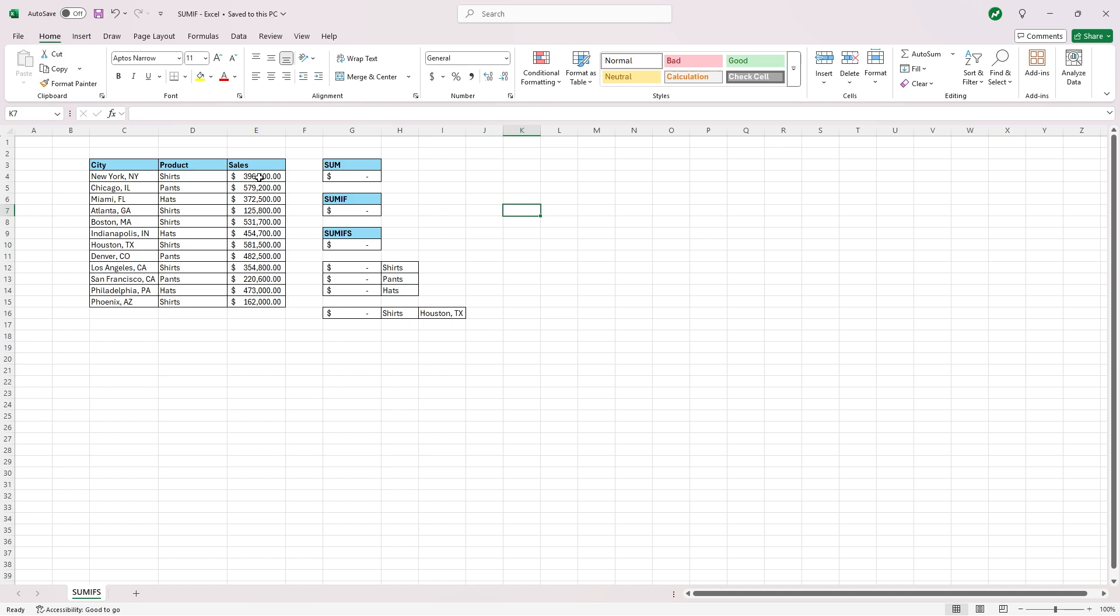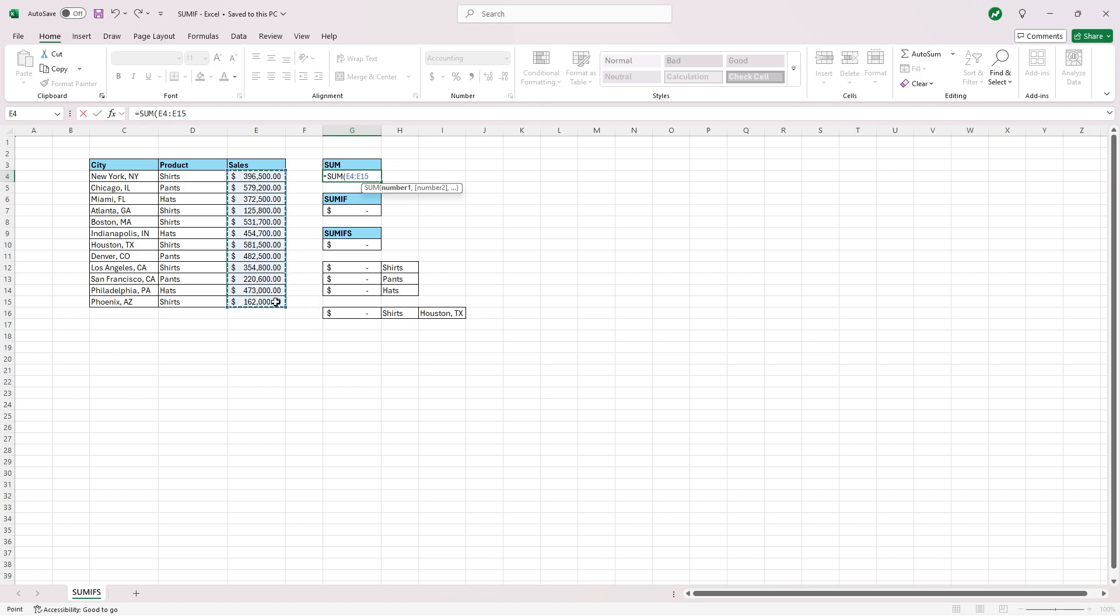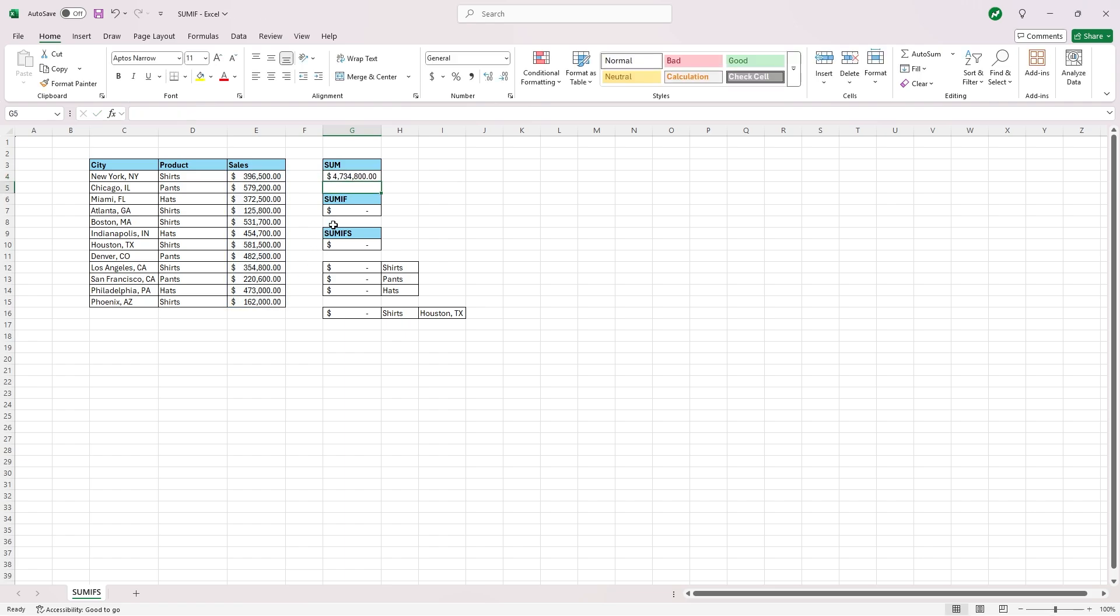So first, we're going to start simple with the SUM function. We're going to click in this SUM box here and type in equals sum, S-U-M, open our parentheses, then highlight all the sales figures to the left here, close our parentheses, and hit enter, and you'll see the sum total of $4.7 million in sales.